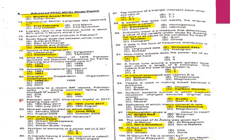MCQ 82: Pakistan won the ICC Champions Trophy in 2017, beating India on 18th June 2017.